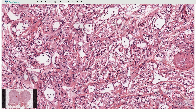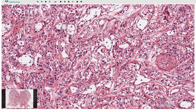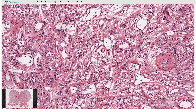We recognize a few morphological patterns of adenomatoid tumor. One of them is angiomatoid or canalicular, and this is probably this case — a lot of these empty spaces look like vascular channels lined by flattened endothelial-like cells.